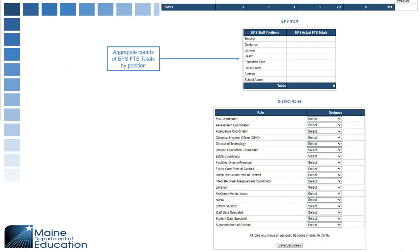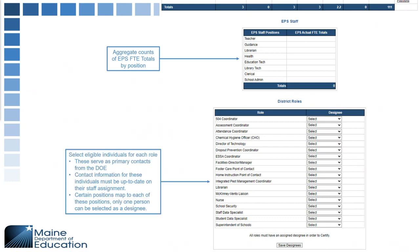At the bottom you have your EPS staff section, which gives you your EPS counts — aggregate counts of any positions that count for EPS funding. You also have your district roles. In order to certify, you have to have someone selected for each position in the district roles. Once you save all your designees, make sure the contact information is accurate and up to date for any new people, as many teams use this data to reach out.